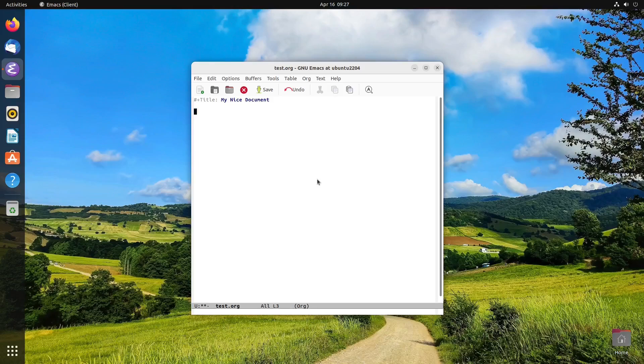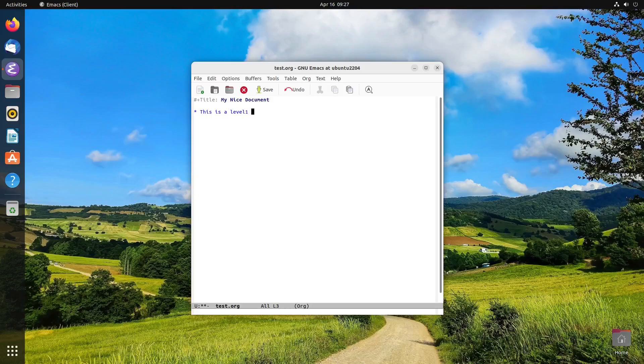So what you may be familiar with is, in org mode, you have, this is a level one heading, and you can write beneath it.